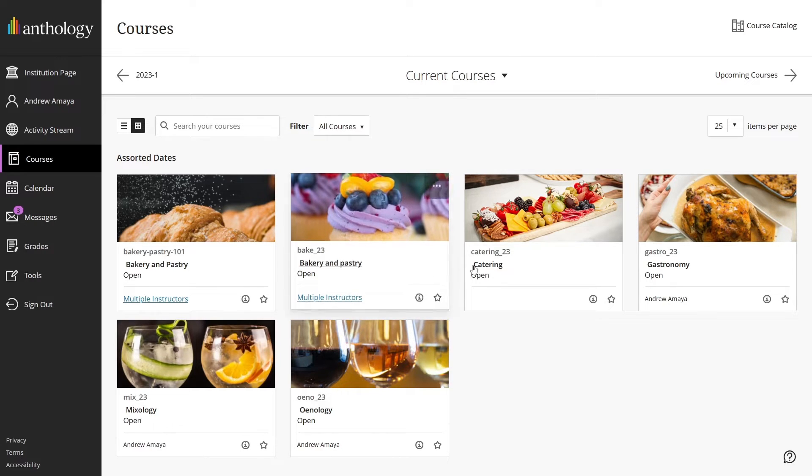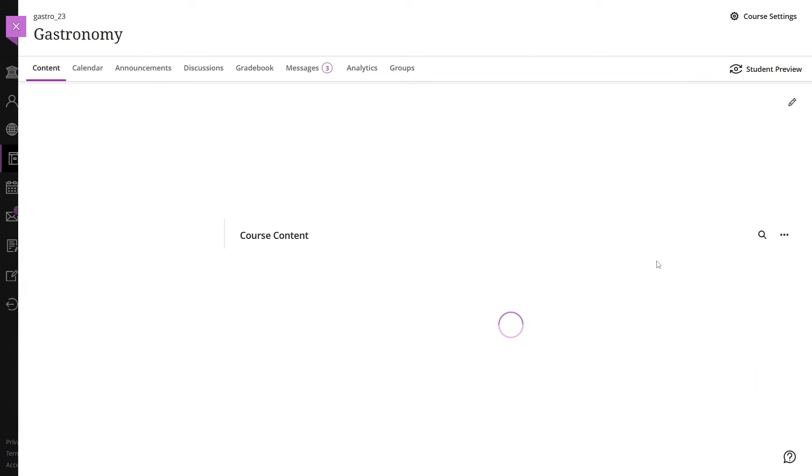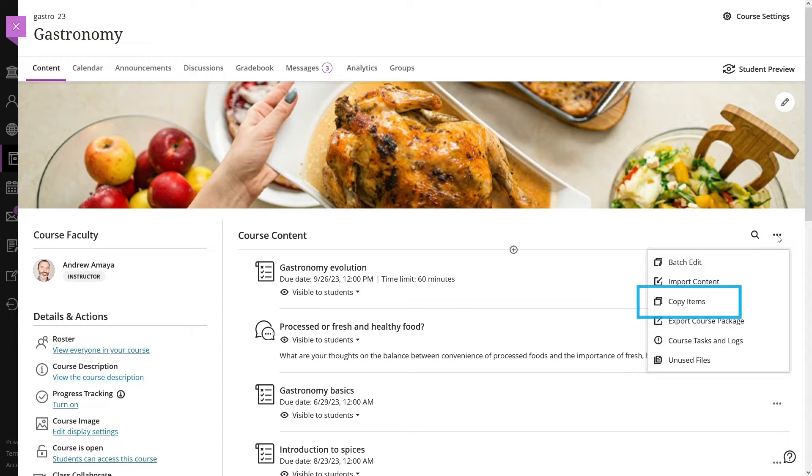On the course content page, select the three dot menu next to the search option. Select copy items from the drop-down menu.